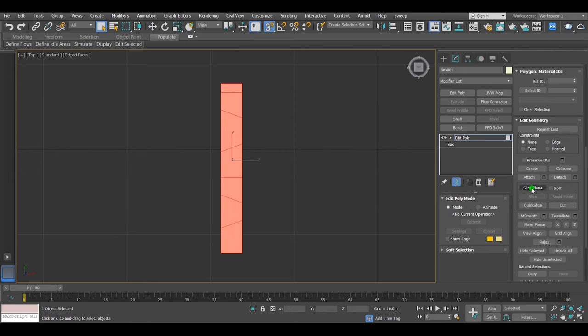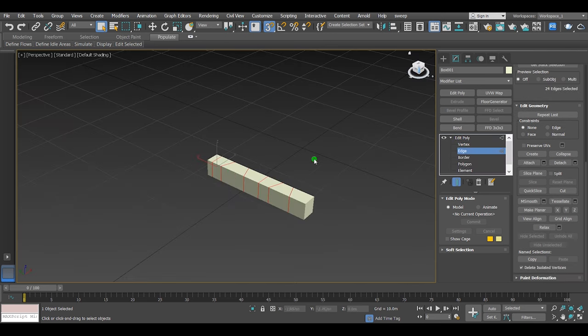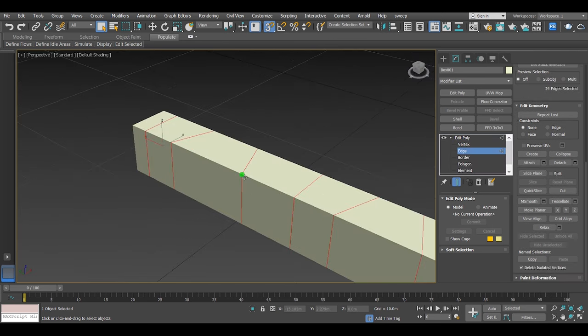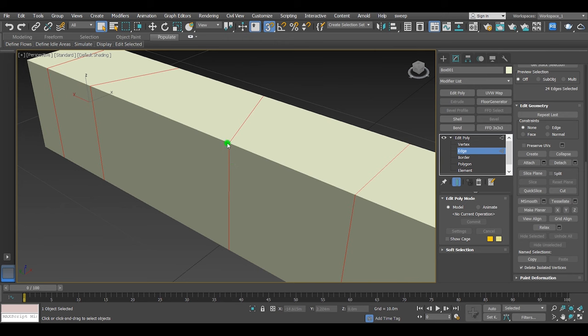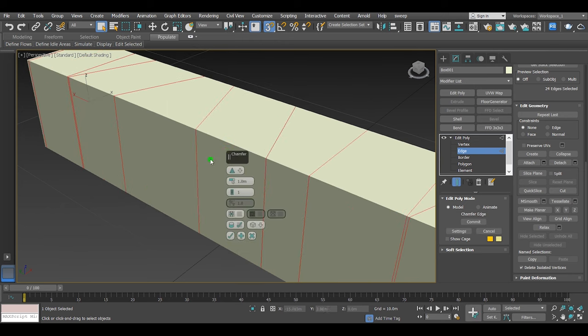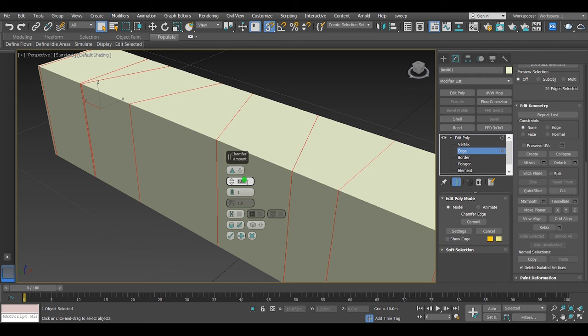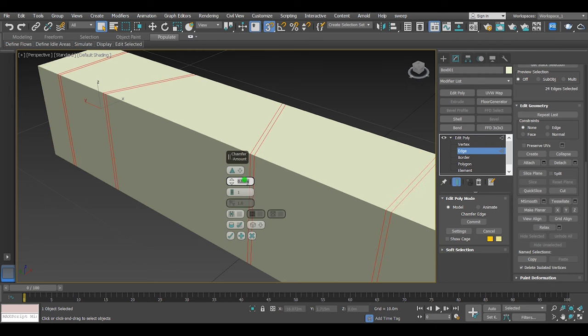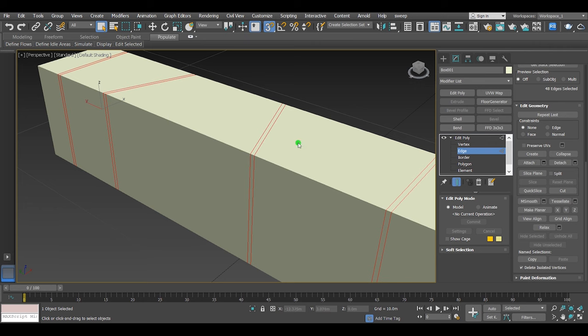After I finished making edges, I want to select them all. Go to edges, use chamfer on that. 0.05 is quite enough. Now select the whole polygons between the edges.